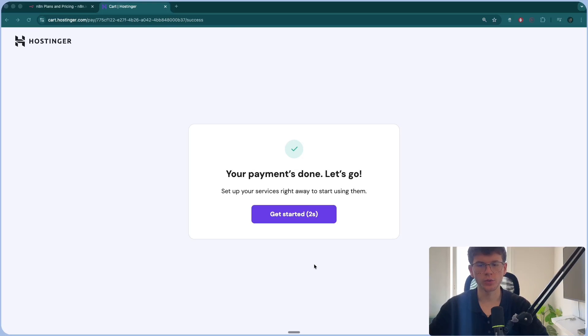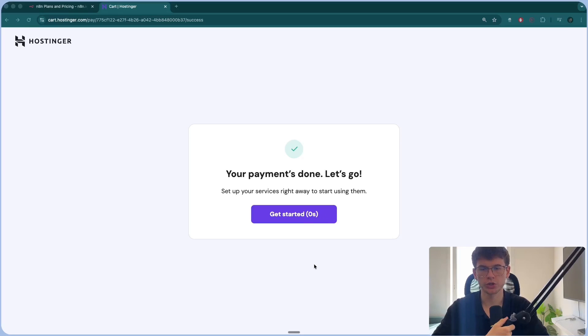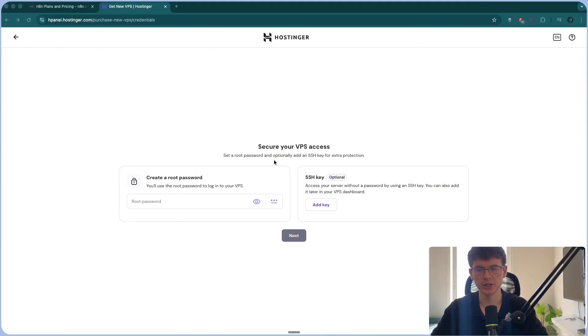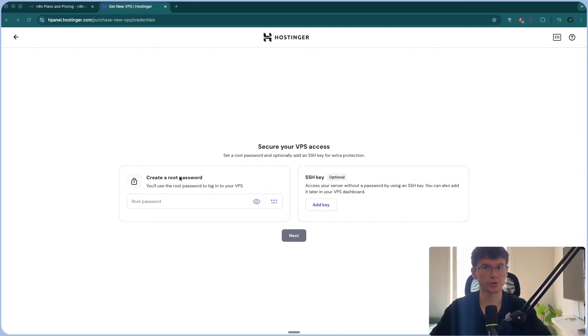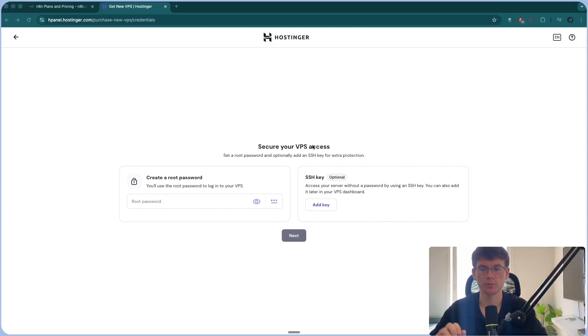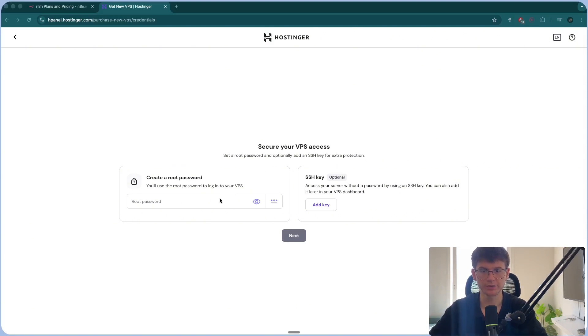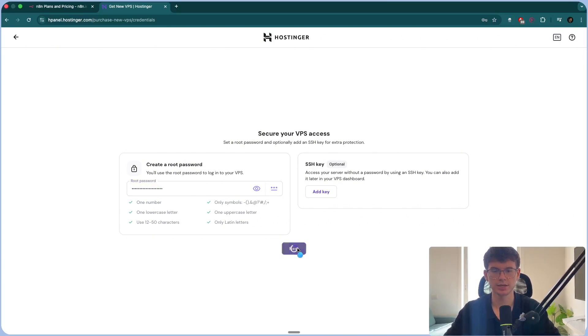And it will then redirect us to the next page, which is a page for us to be able to create a password, which again isn't for Hostinger. It's just for your virtual private server. So make sure that when you make this password, you store it somewhere safe. I'm going to press next.